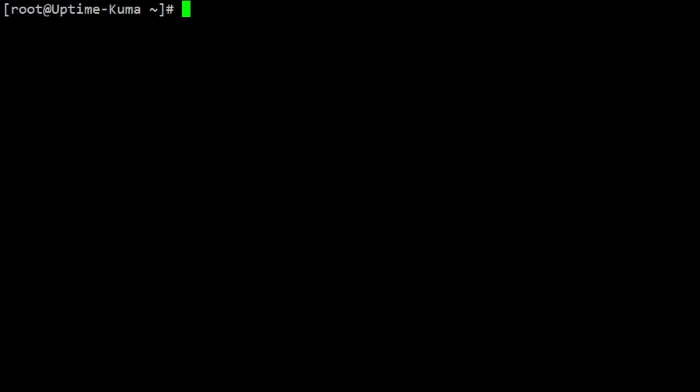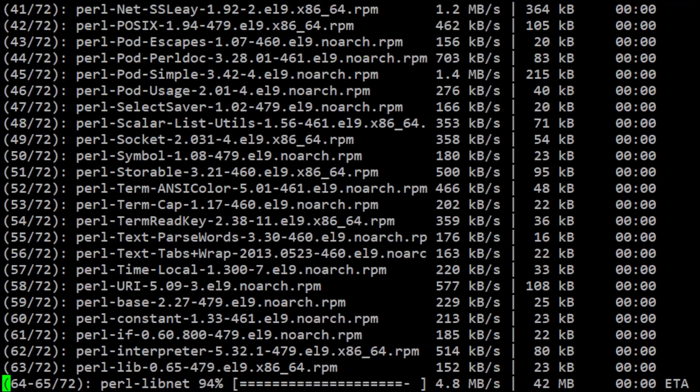The first step is to install npm and git. Open your terminal and enter the following command: dnf -y install npm and then space git. And press enter.